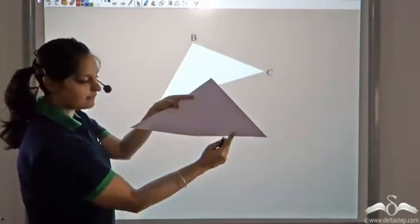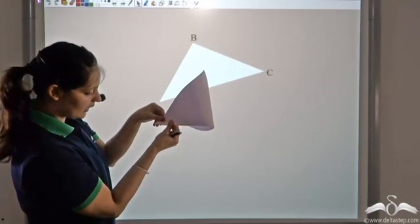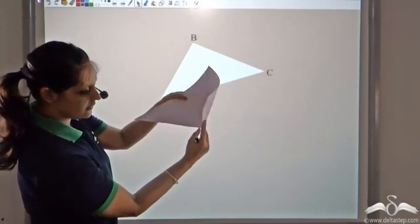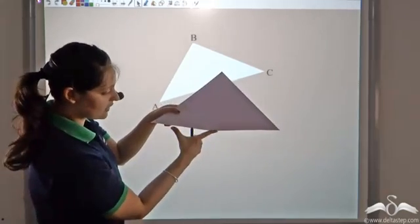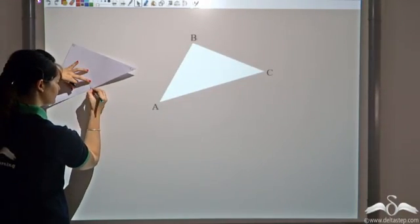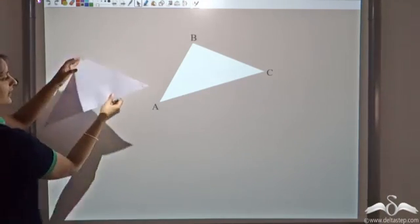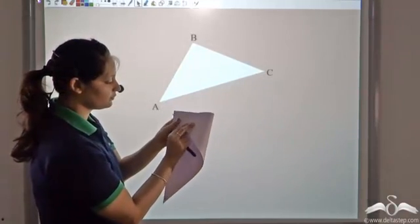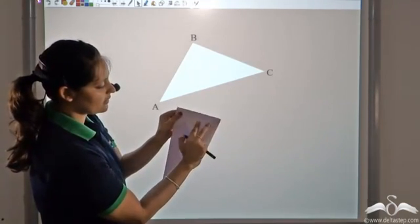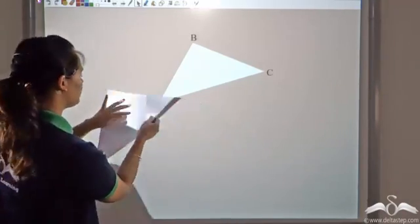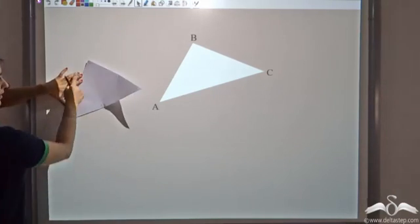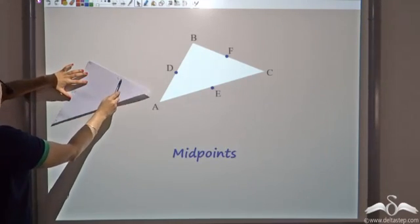Now let's find the midpoint of AC. If you bring C to A and join these two vertices, this point here — I perfectly get this overlapped, so this is equal to this. Hence this point is the midpoint of AC. Let me call this point E. Similarly, I can find the midpoint of side BC also. These two sides are equal in length, so this is the midpoint of BC. Let me call this point F. So I get triangle ABC with three midpoints D, E, and F.